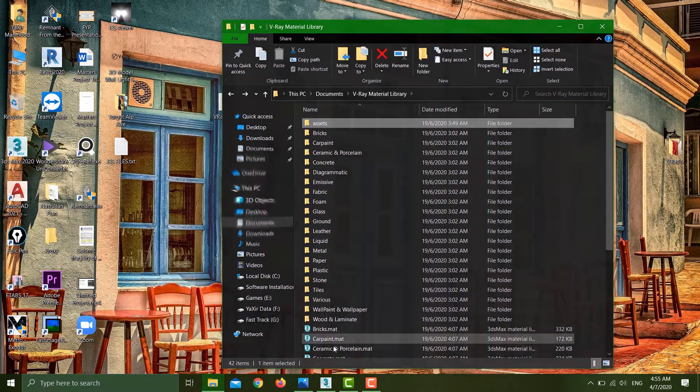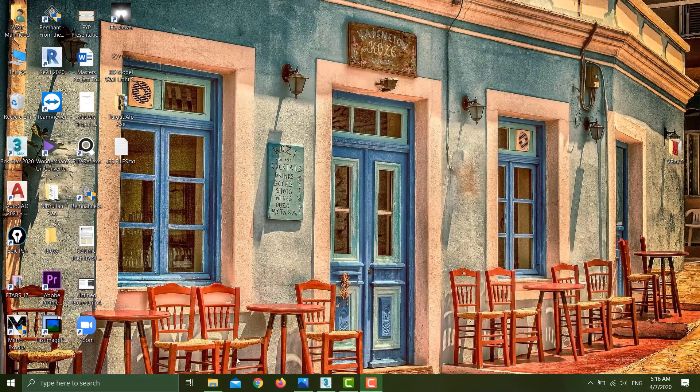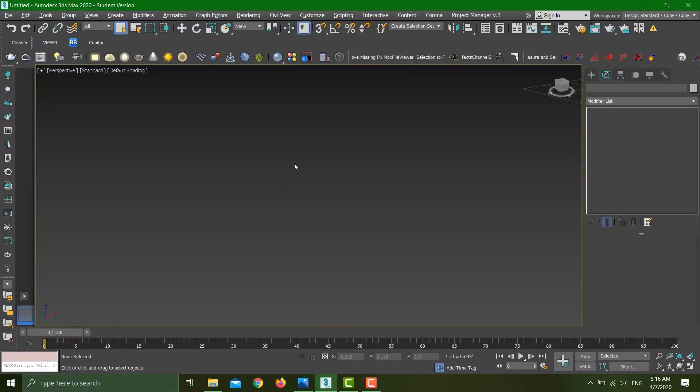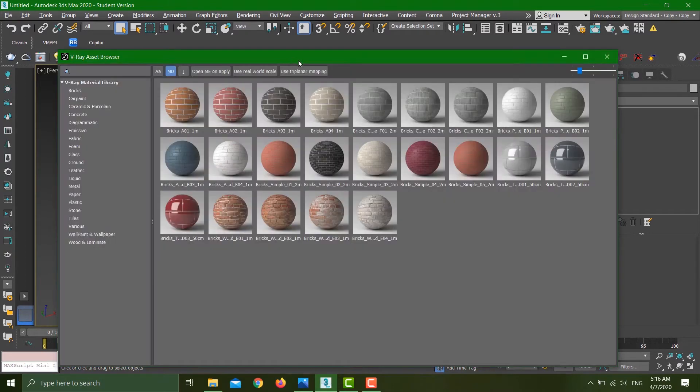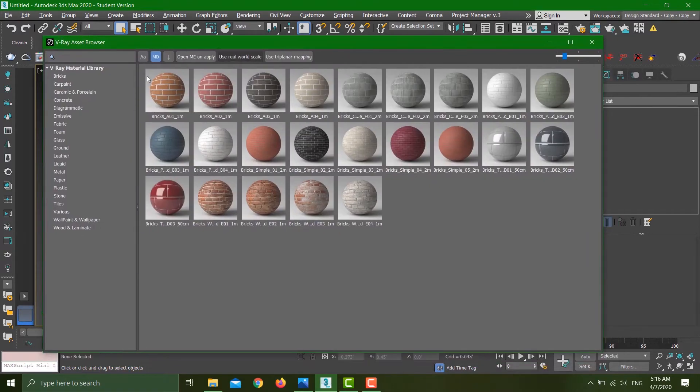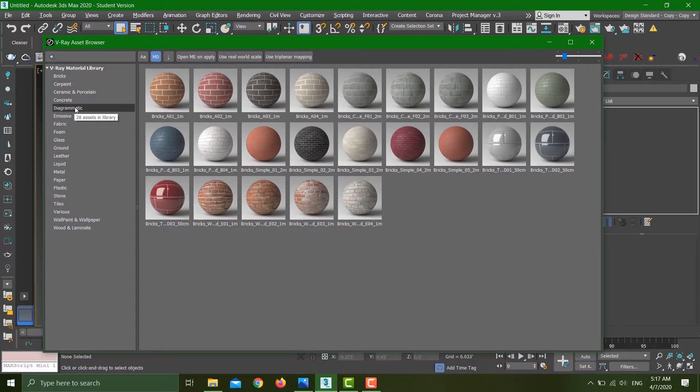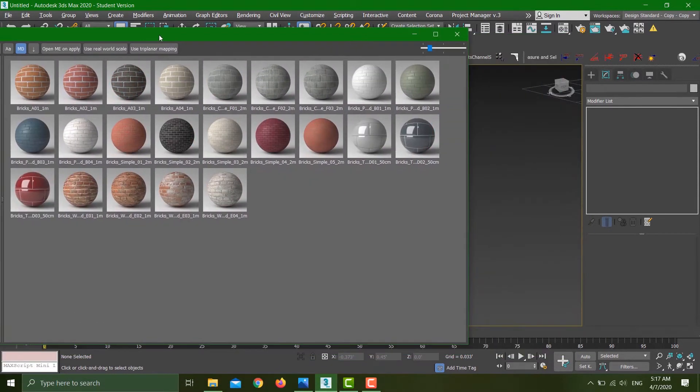Let's head over to 3ds Max and see things in action. To open up the material library, I have to click on this icon. You can see on the left side I have a whole bunch of materials ranging from bricks, concrete, liquid, plastics, metals—you name it. There are approximately 500 materials here, and according to Chaos Group, they are going to add more in the next coming update.